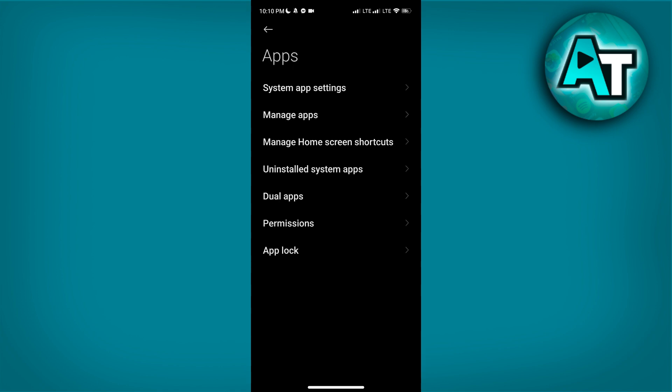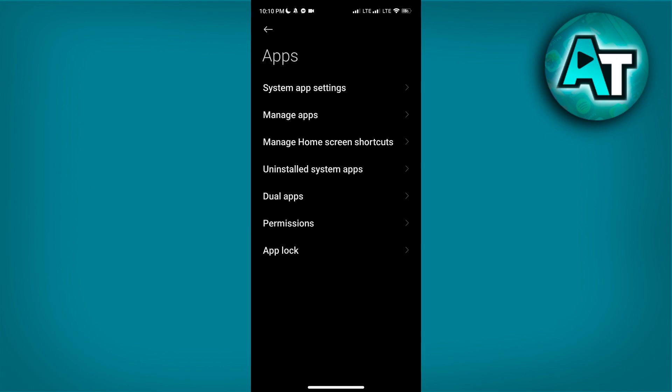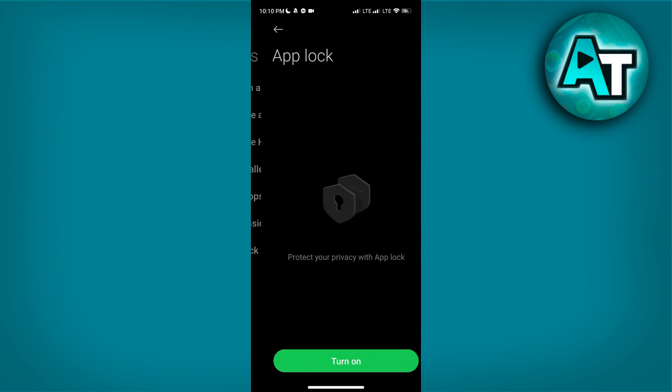From here, look for App Lock, a feature specifically designed to add an extra layer of security to your apps. If you don't see App Lock immediately, it might be under a submenu like Manage Apps or Advanced Settings. Once you find App Lock, tap on it to open the App Lock settings.